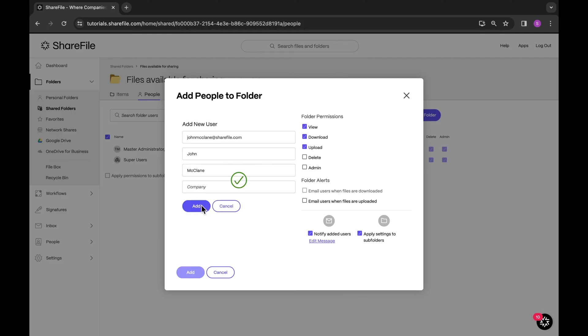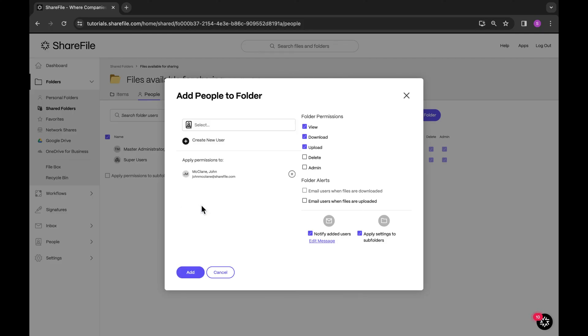Set their folder permissions. And remember to make sure the notify added users box is checked. Otherwise, a client will not receive an email to activate their client user account. Lastly, click on add to complete the process.